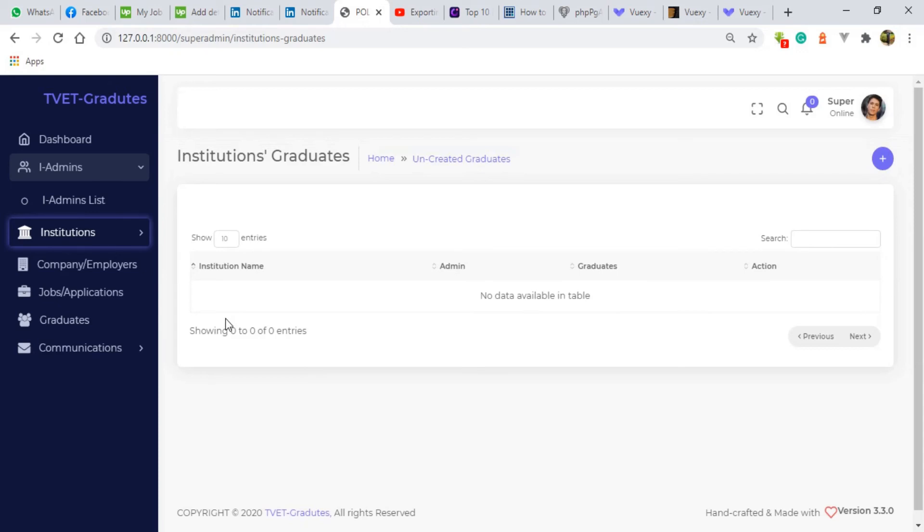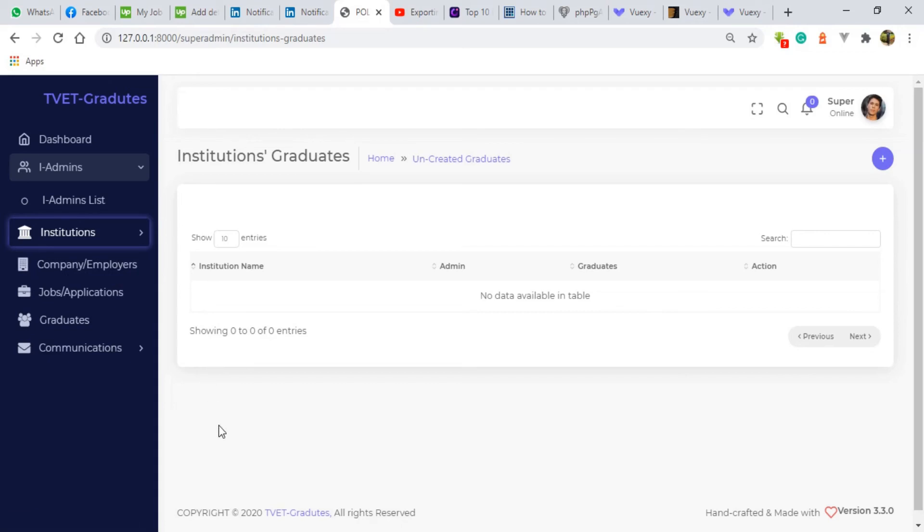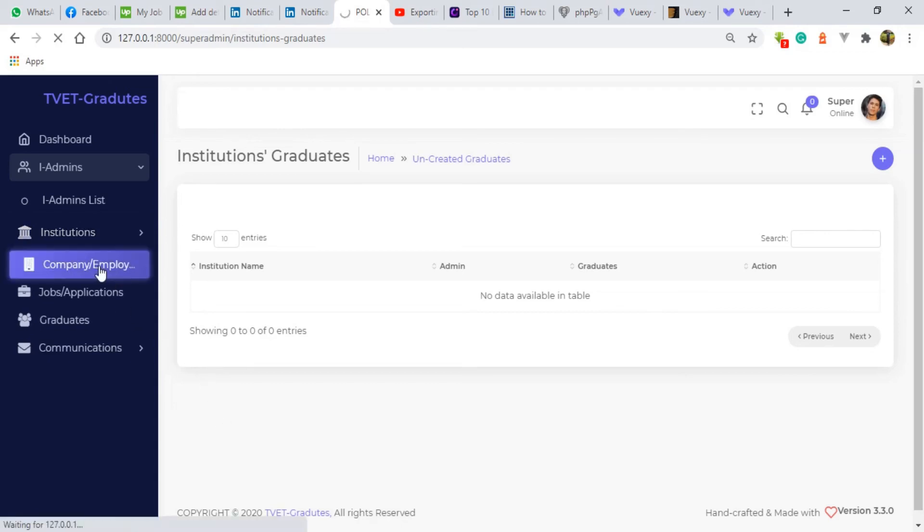So we also have the employers. The employers will be posting jobs here. They'll be also posting some communications to this system to the students, to the institution admins and what not.